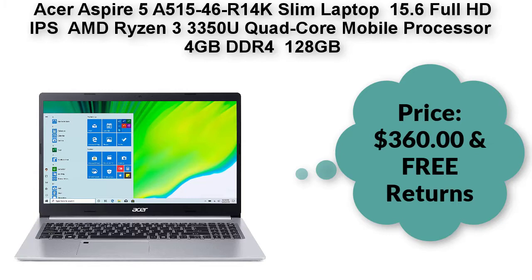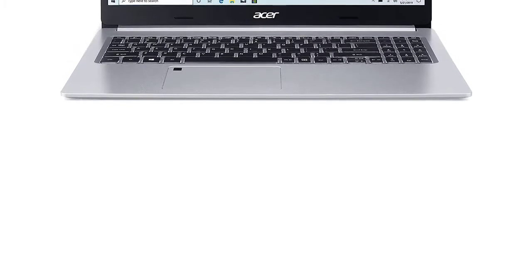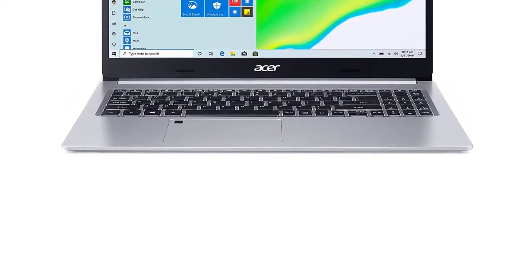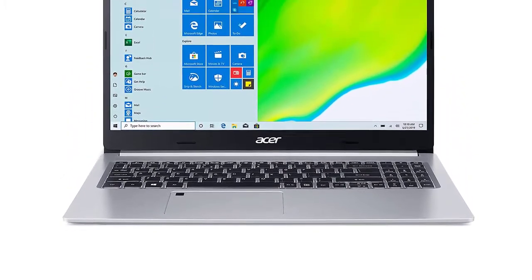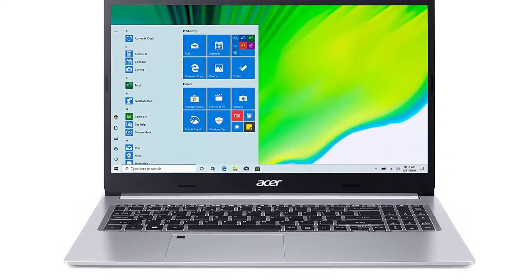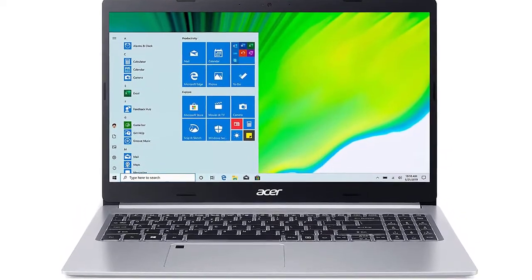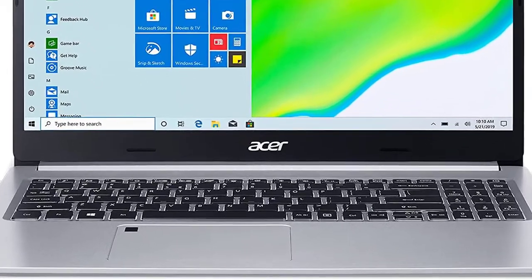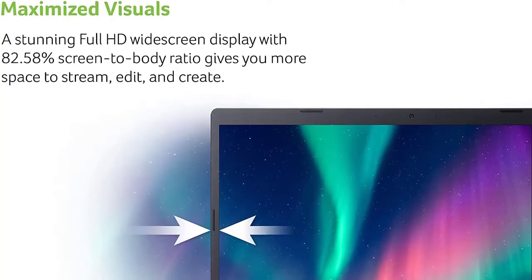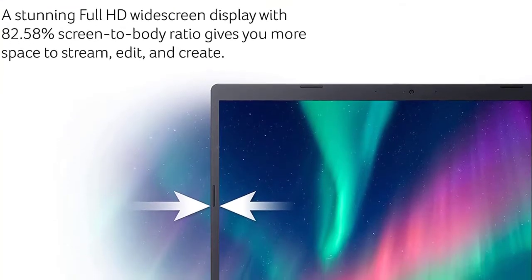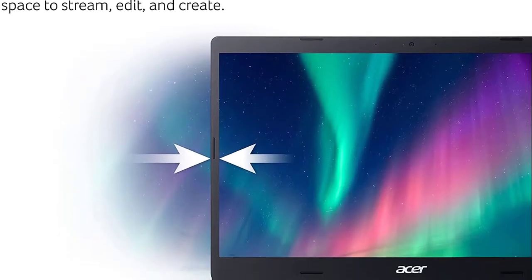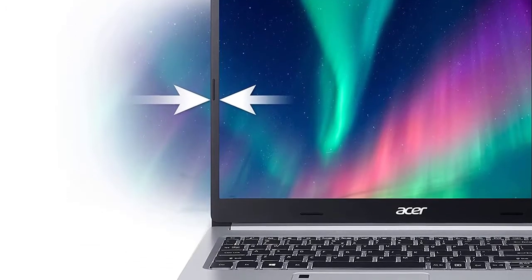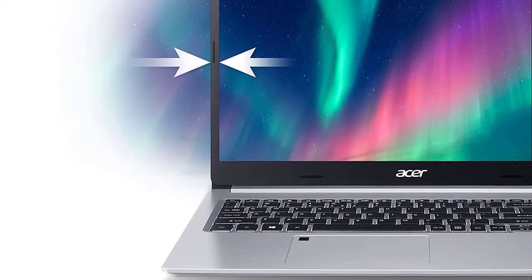Acer Aspire 5 A515-46R 14K Slim Laptop, 15.6 inch Full HD IPS, AMD Ryzen 3 3350U Quad-Core Mobile Processor, 4GB DDR4, 128GB NVMe SSD, Wi-Fi 6, Backlit Keyboard, Amazon Alexa, Windows 10 Home S Mode. Price $360.00 with free returns.